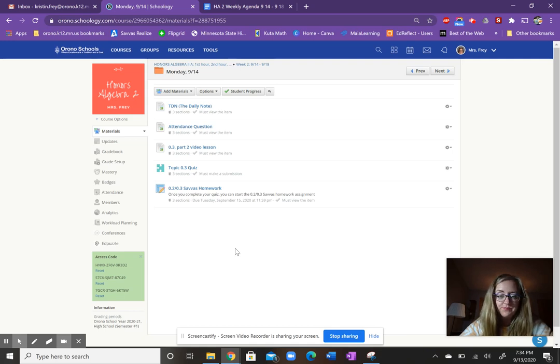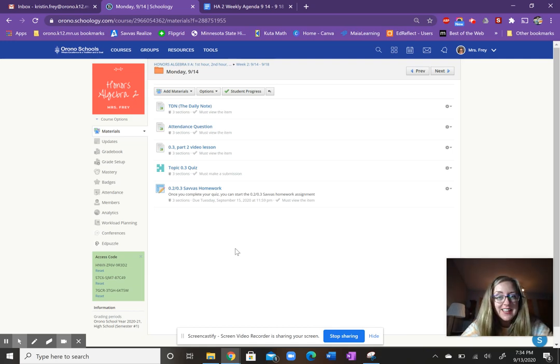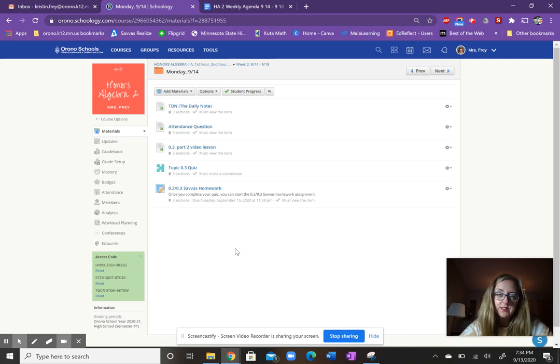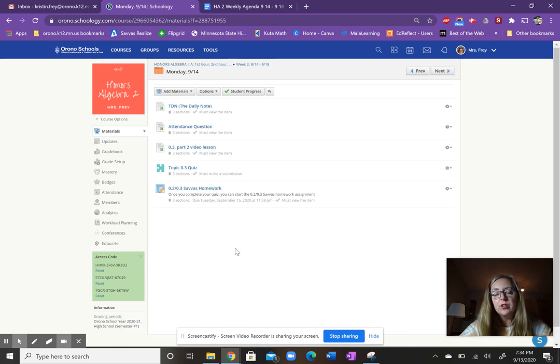Those are our agenda items for today. I am available from 11:06 to 11:36 for my office hours for a Google Meet. If you're at home and you have questions,